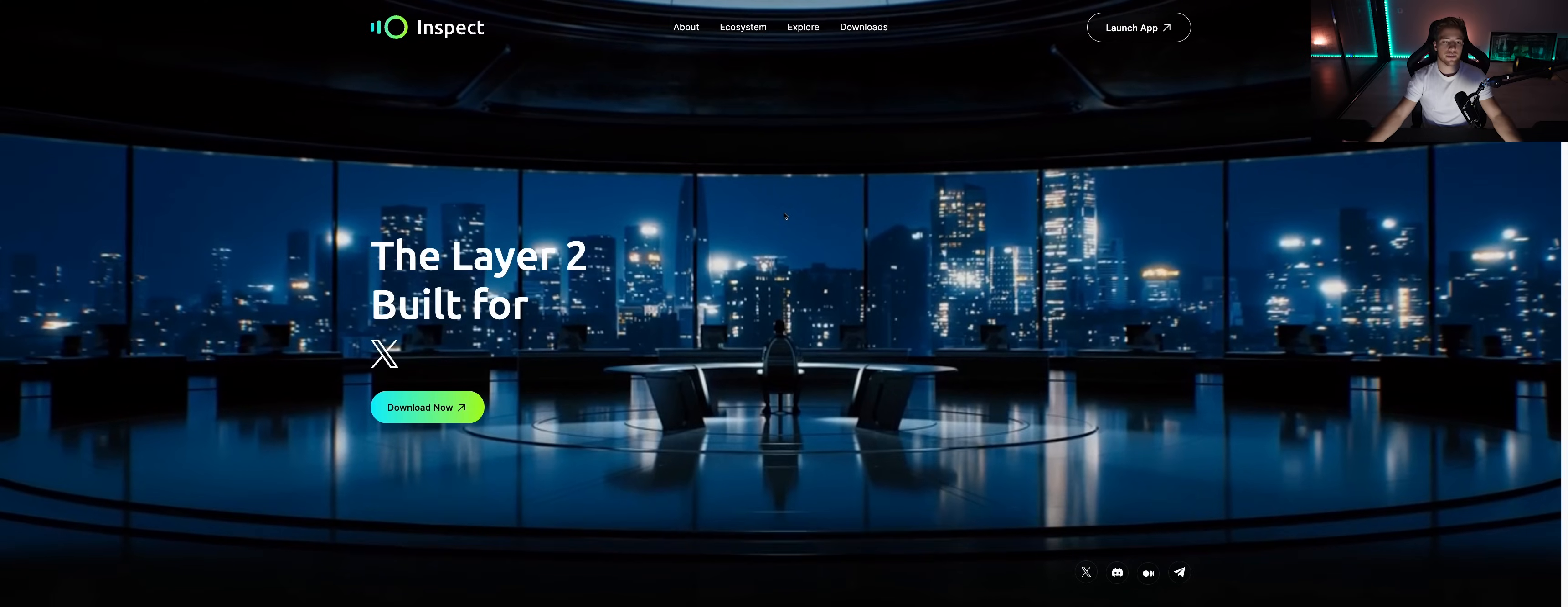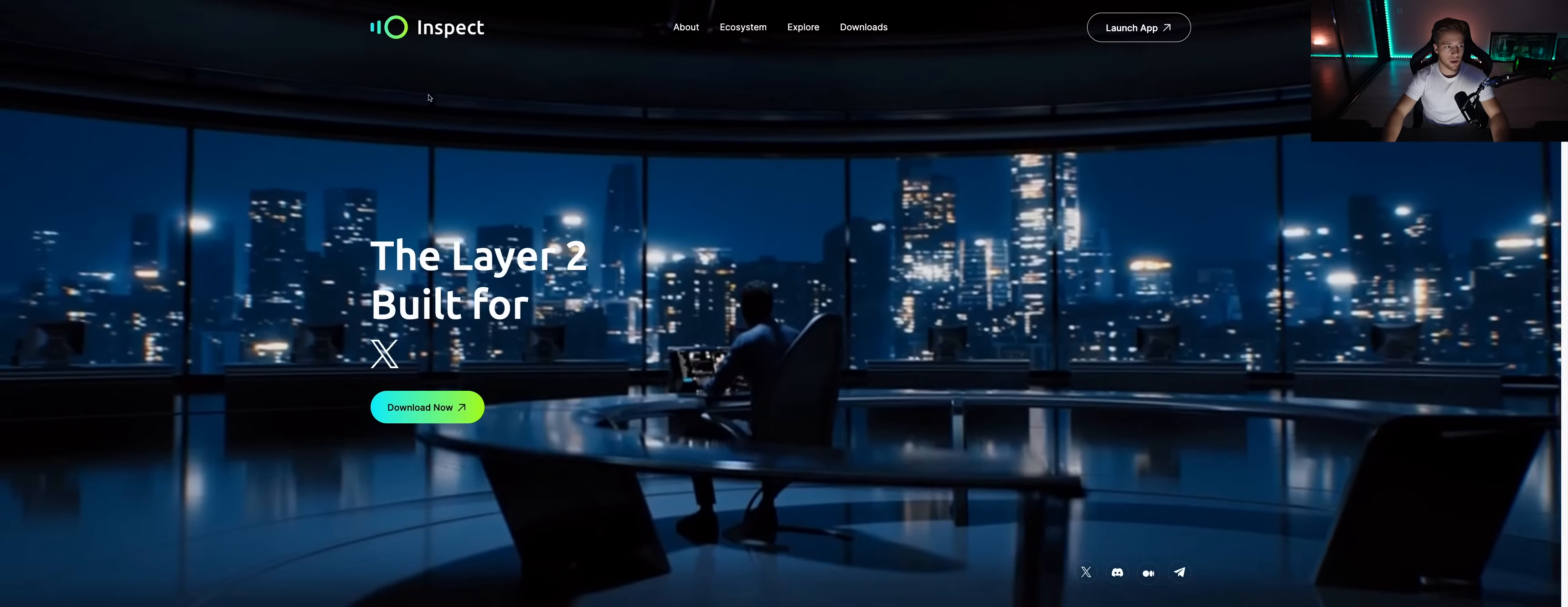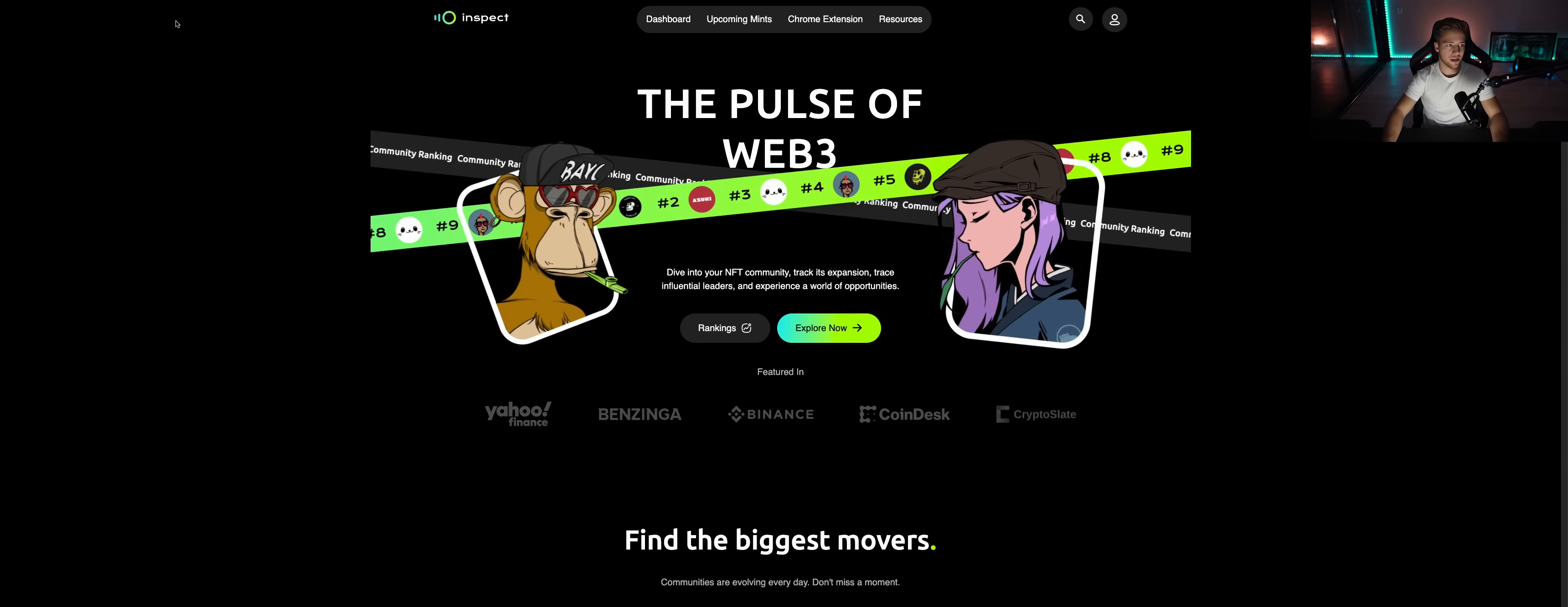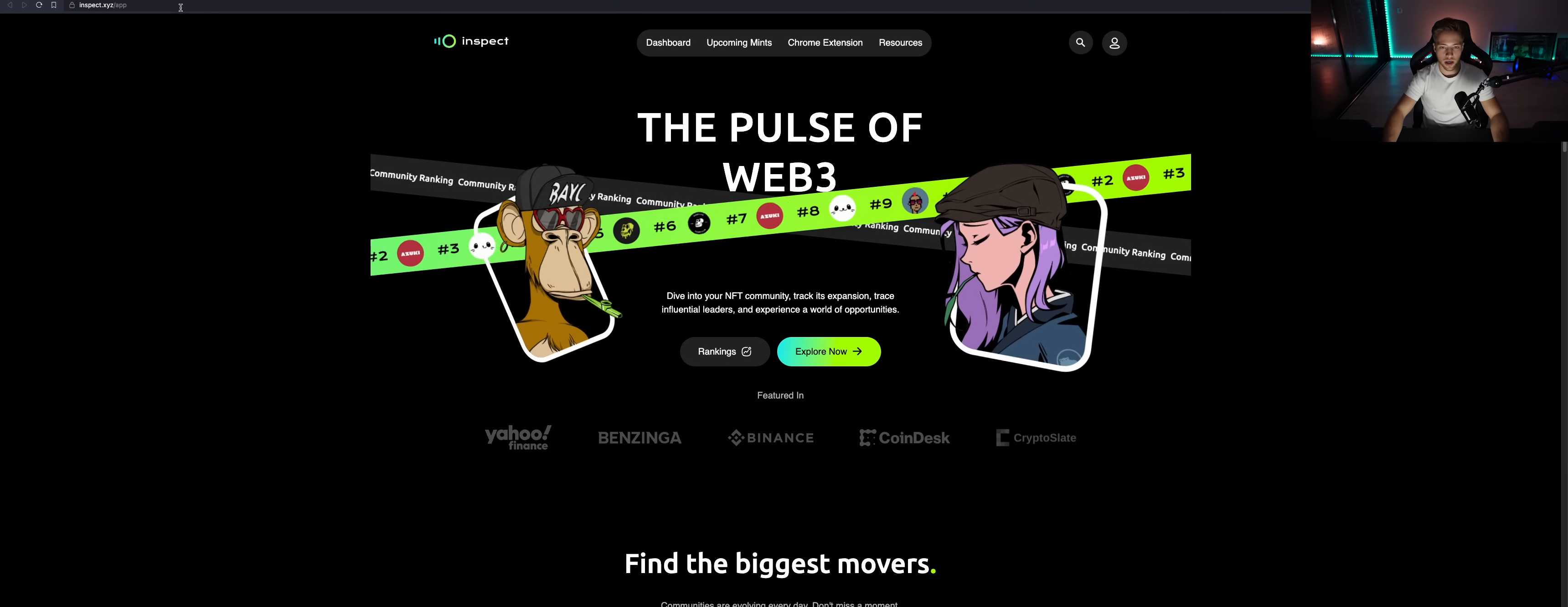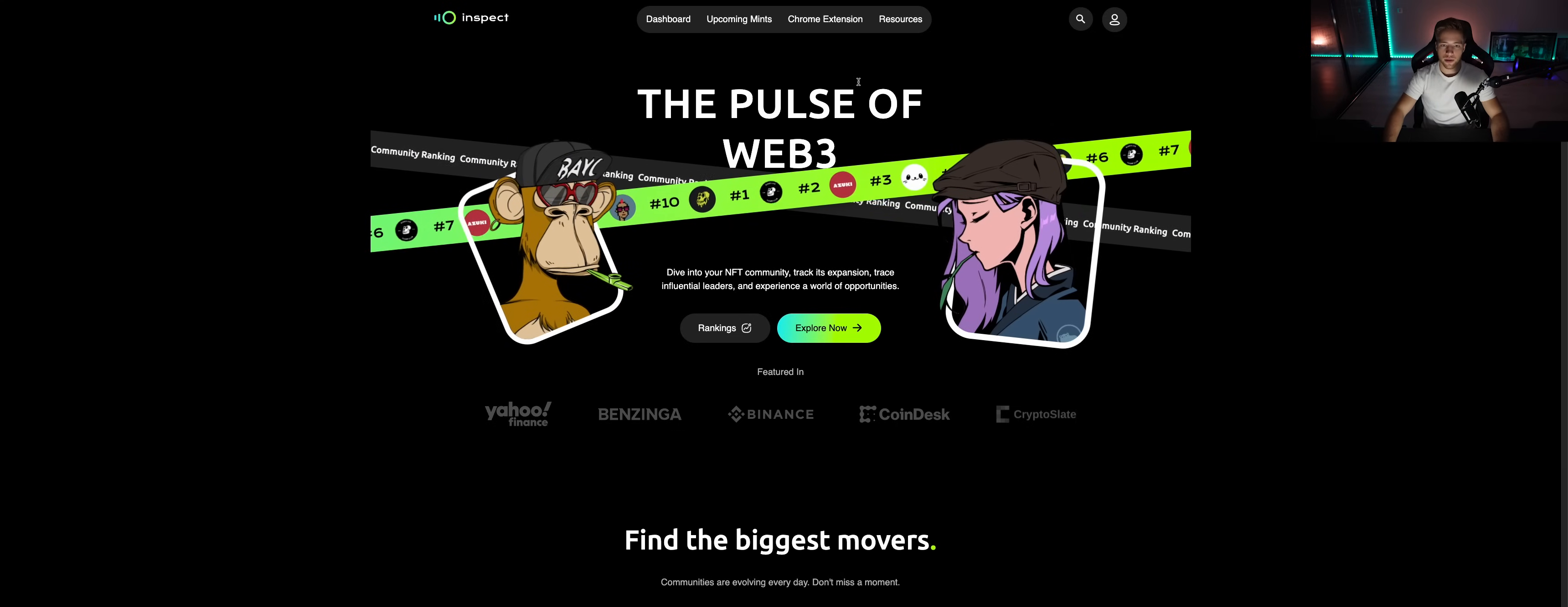The next thing you want to do after downloading the extension is go back to the main page and click launch app. That's going to get you to this page. This is the website of Inspect app, basically the website of the Inspect app.